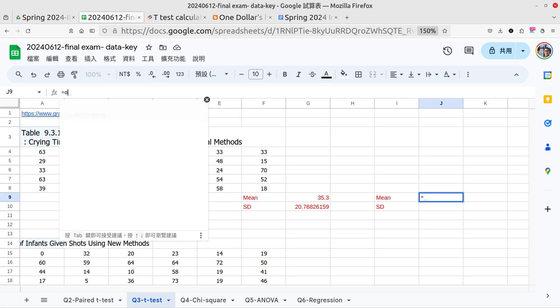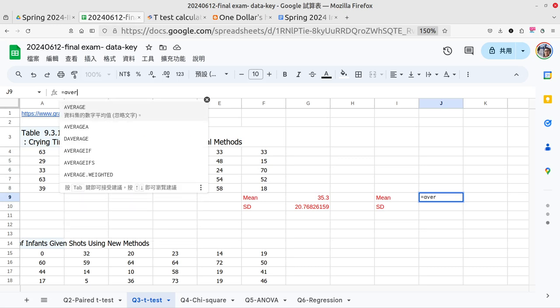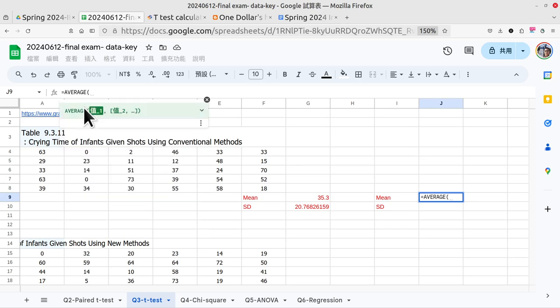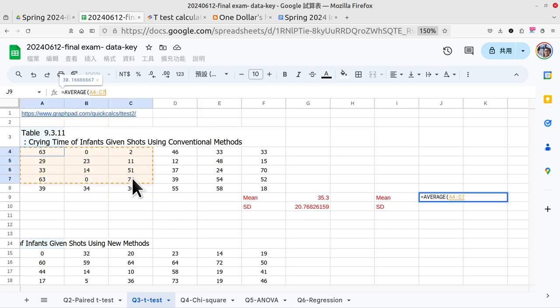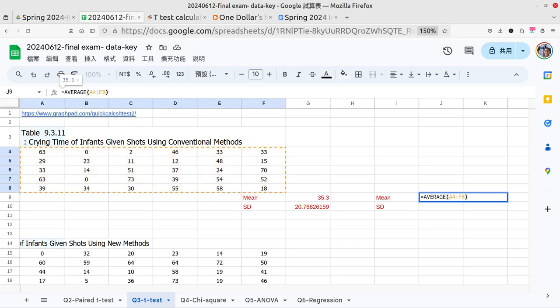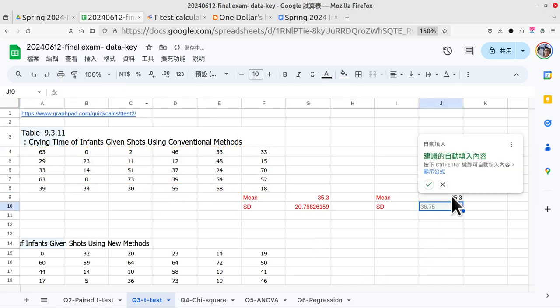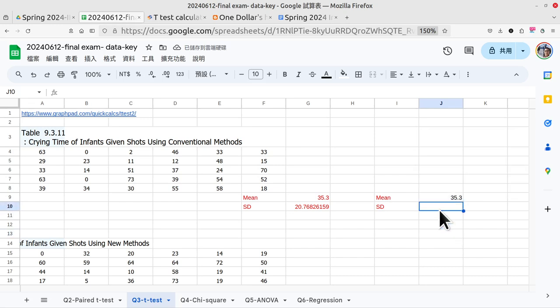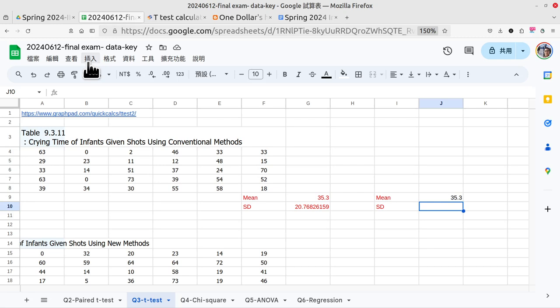For example, if I do it here, go to the function line. You can also click on the insert function, and here is the mean calculation.